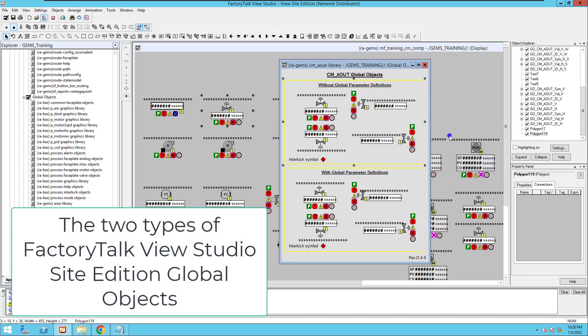All right, so this is going to be another Factory Talk Site Edition Quick Tip. We're going to talk about global objects and the definitions of between the two.